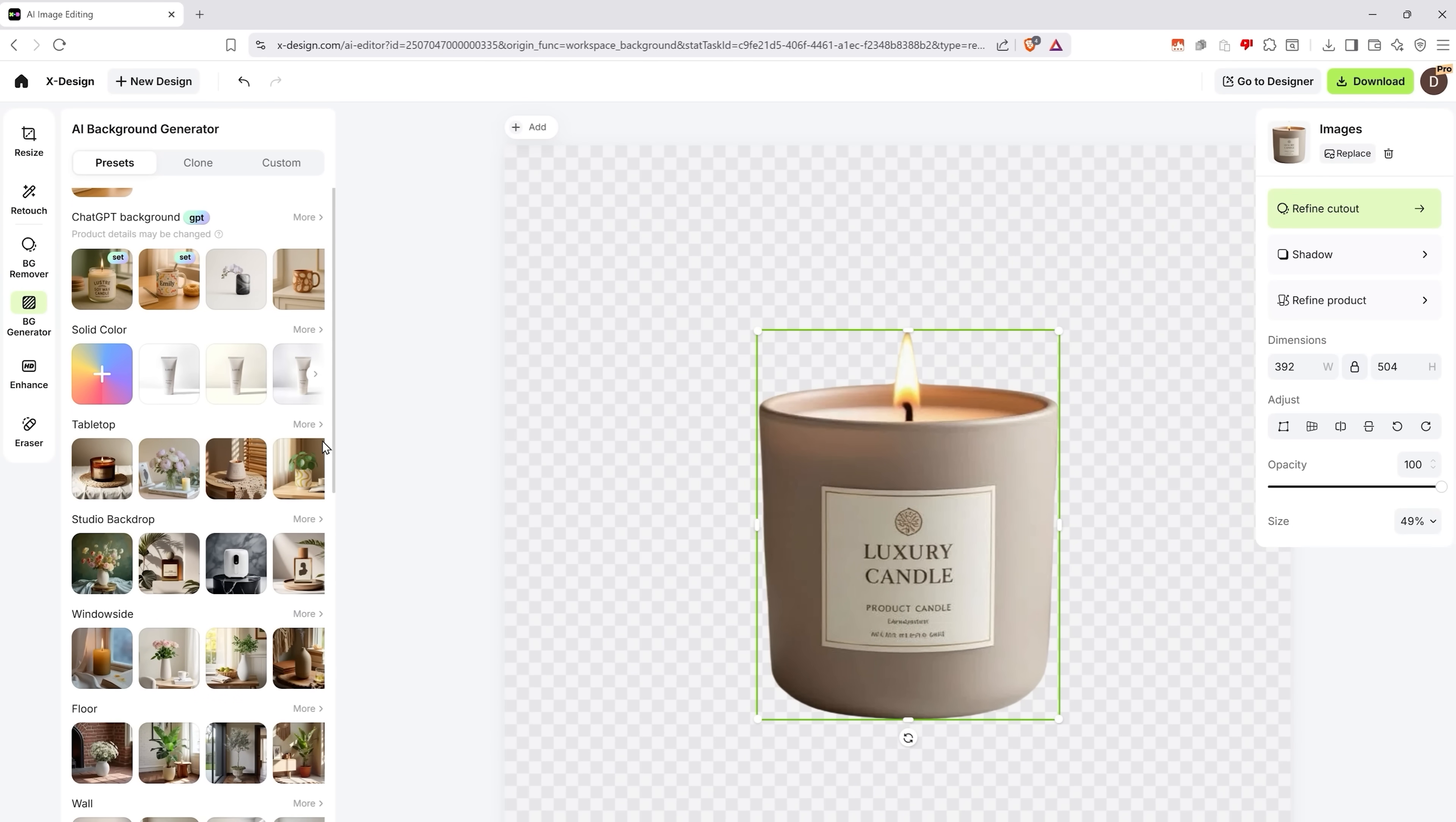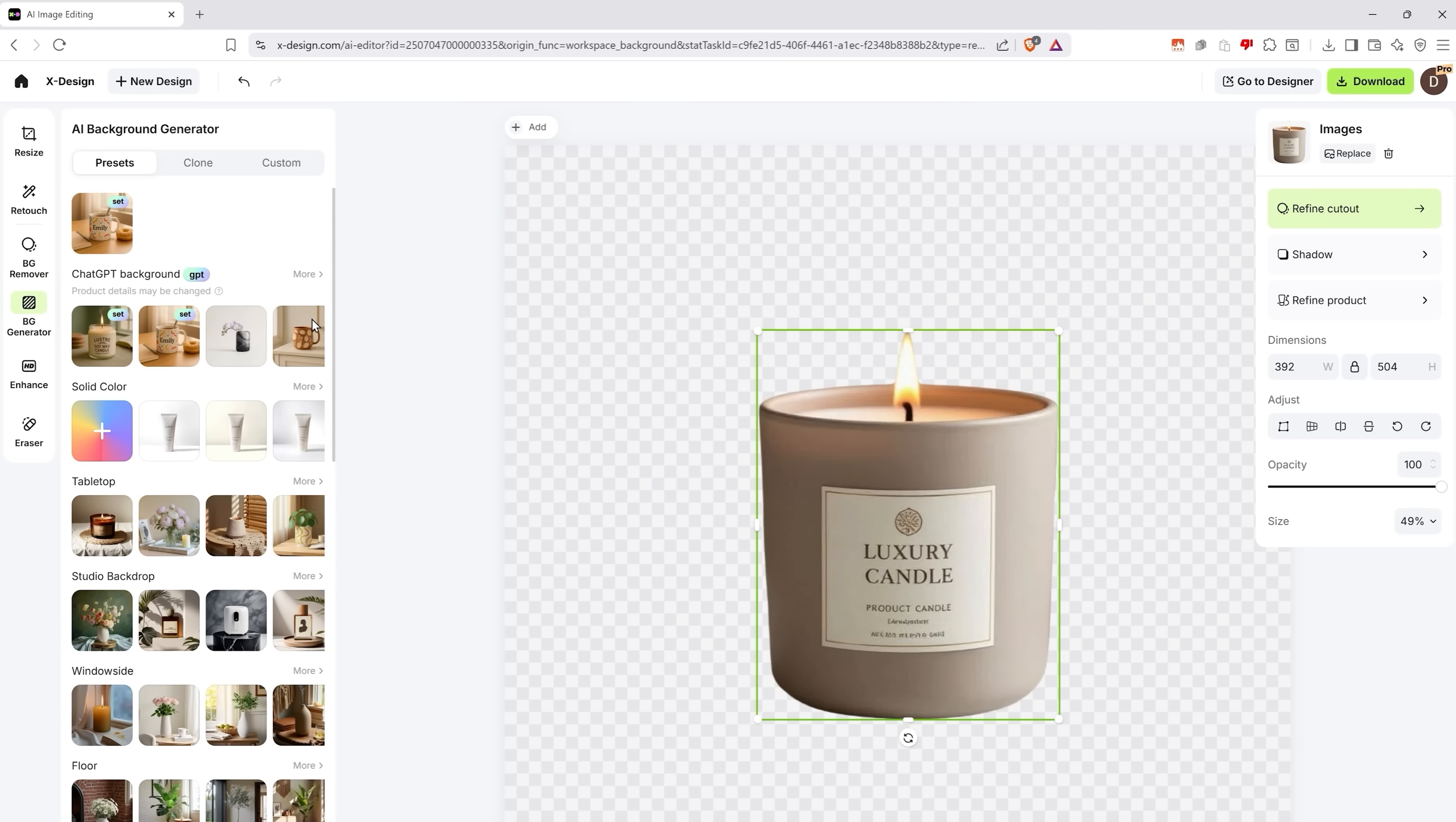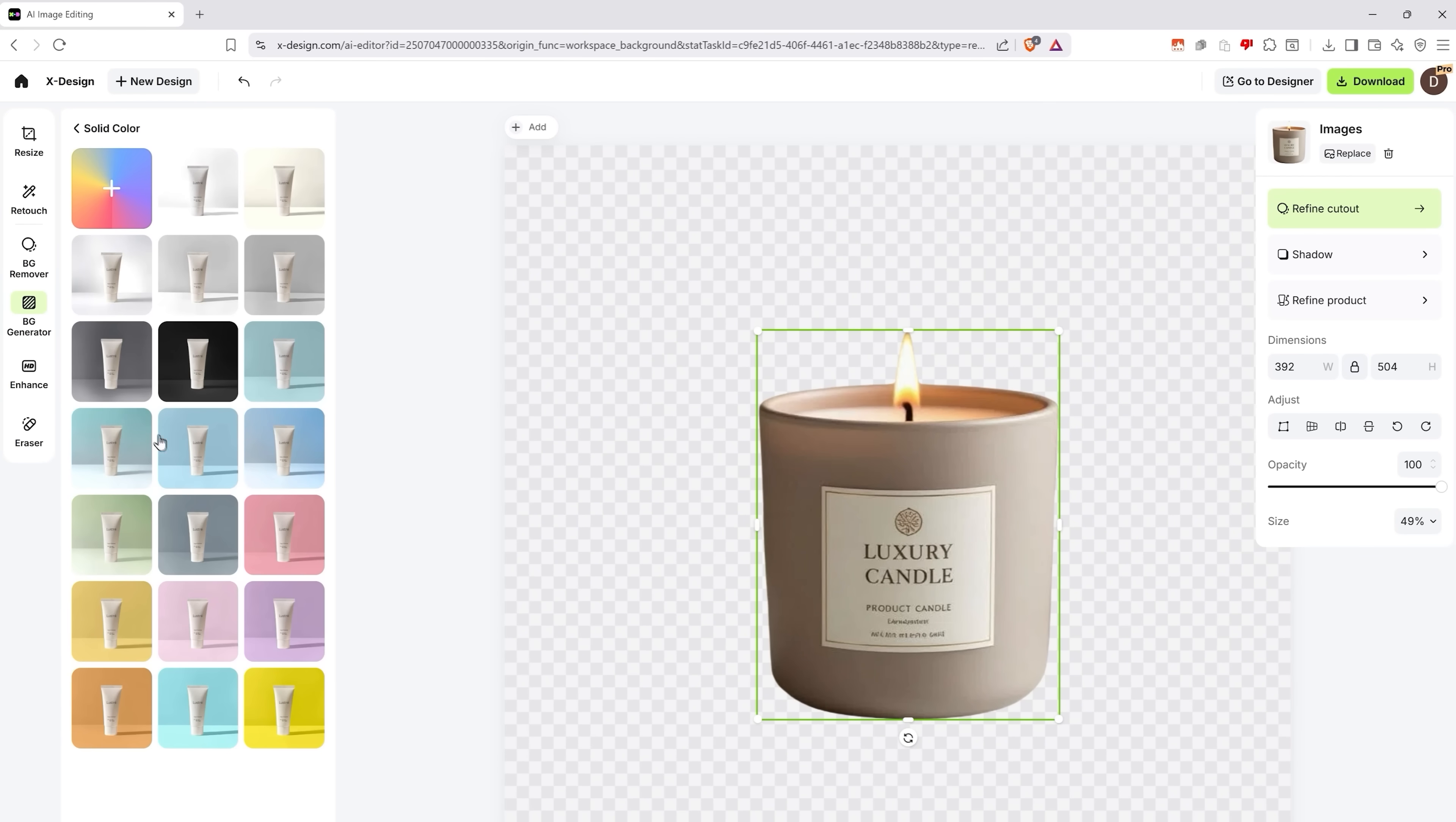So what do we have here? First, there is a huge number of different presets, divided into all kinds of categories. For example, you can pick a solid color background for your image.